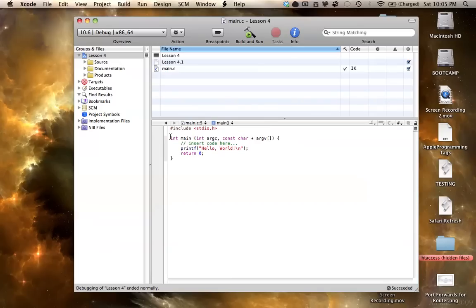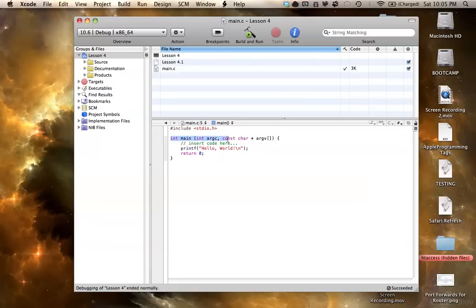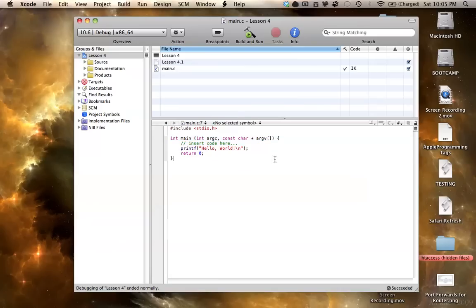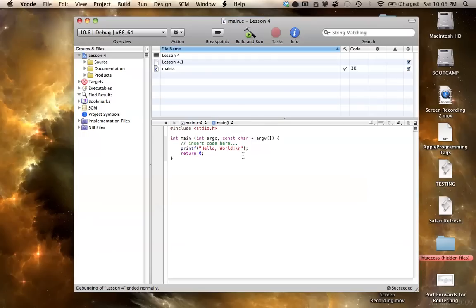So if you've watched my last video, I explained that this main is a function, so it's the main function, and basically it's a container for all this code that's inside of it. So it's basically just a big storage container for a lot of code.